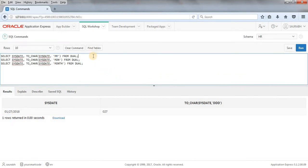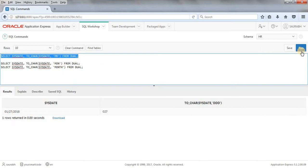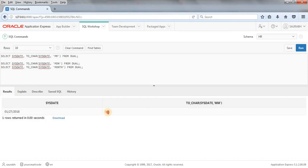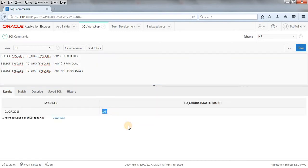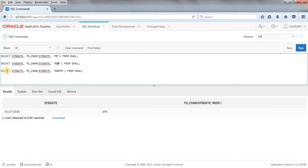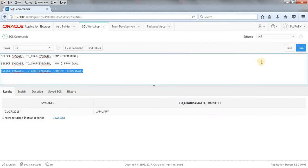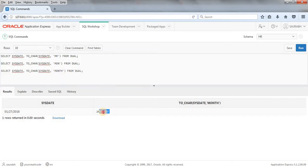Now let's look at month format codes. Using 'MM' gives the current month as a number — value in numbers. Using 'MON' gives the current month in abbreviated format, so we get JAN instead of 01. And when using 'MONTH', we get the complete spelling — January. So these are three different ways to get the current month.